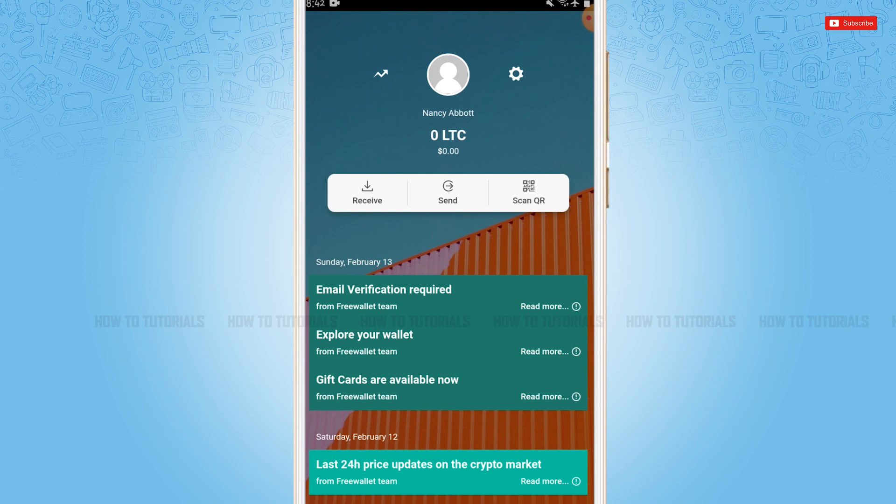Hope this video is fruitful for you all on how you can sign up for a Litecoin wallet. Thank you.